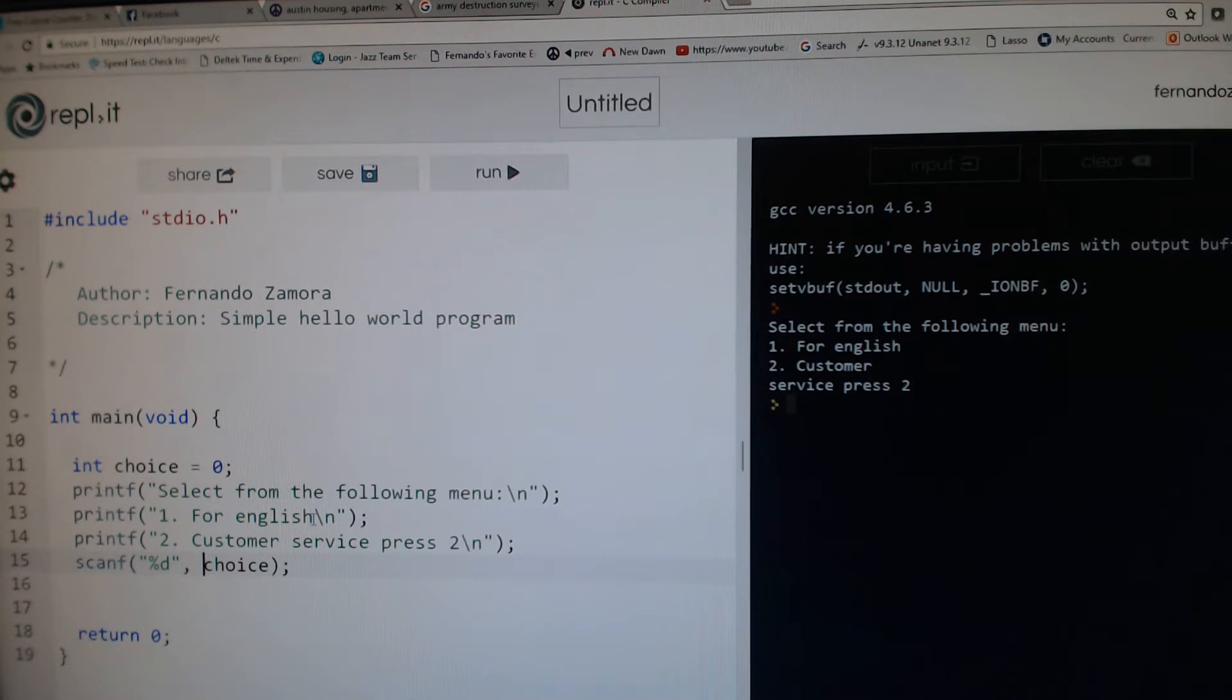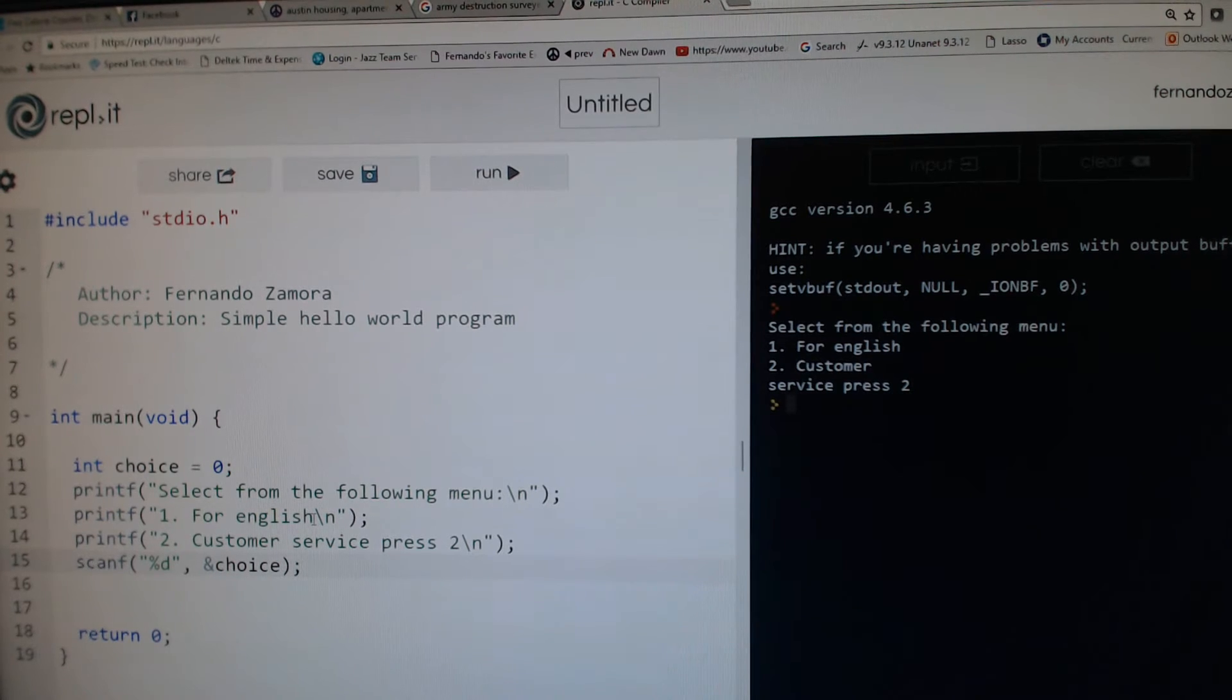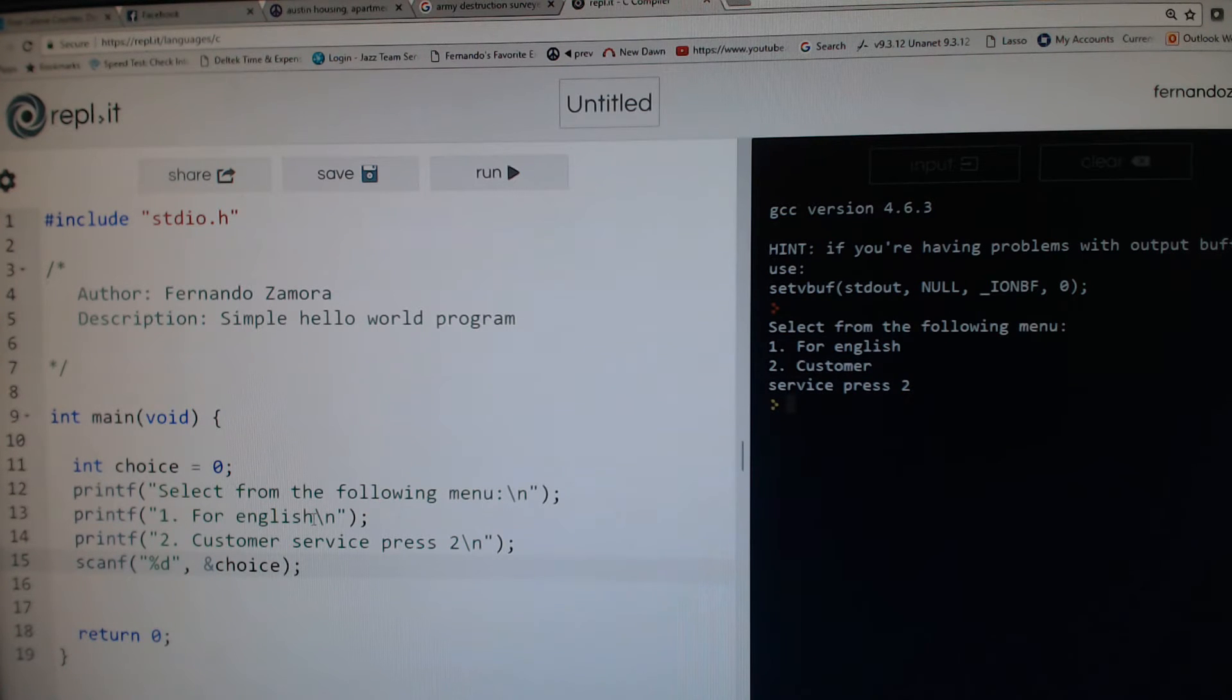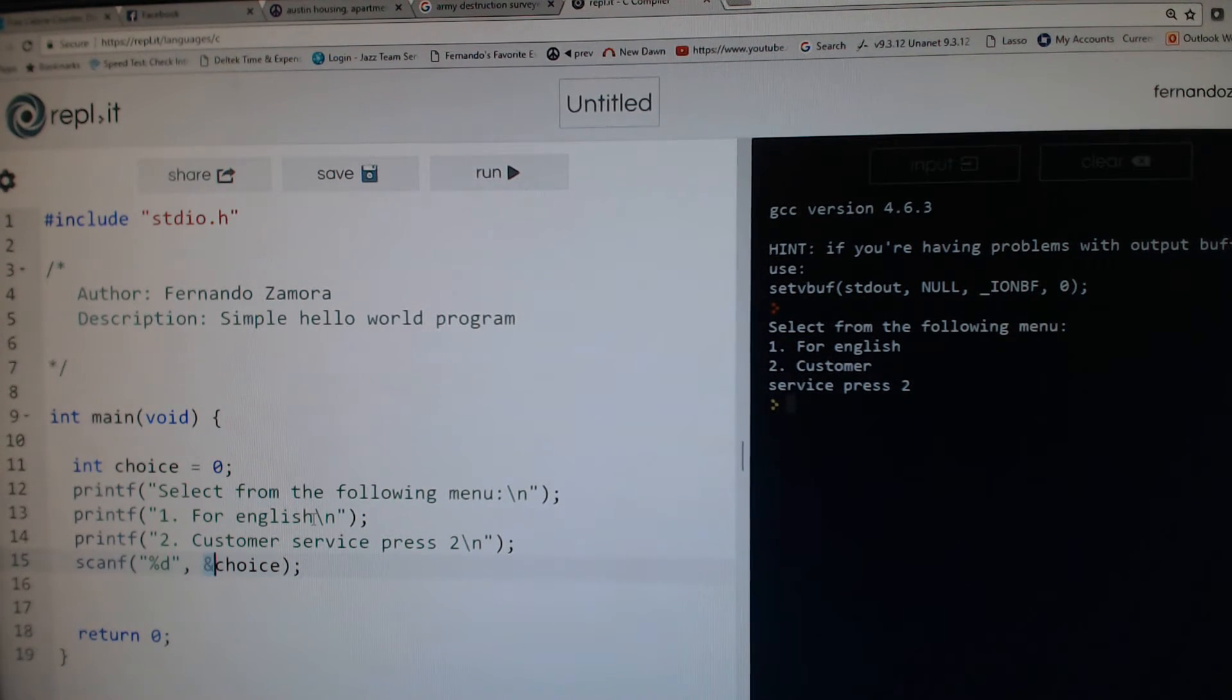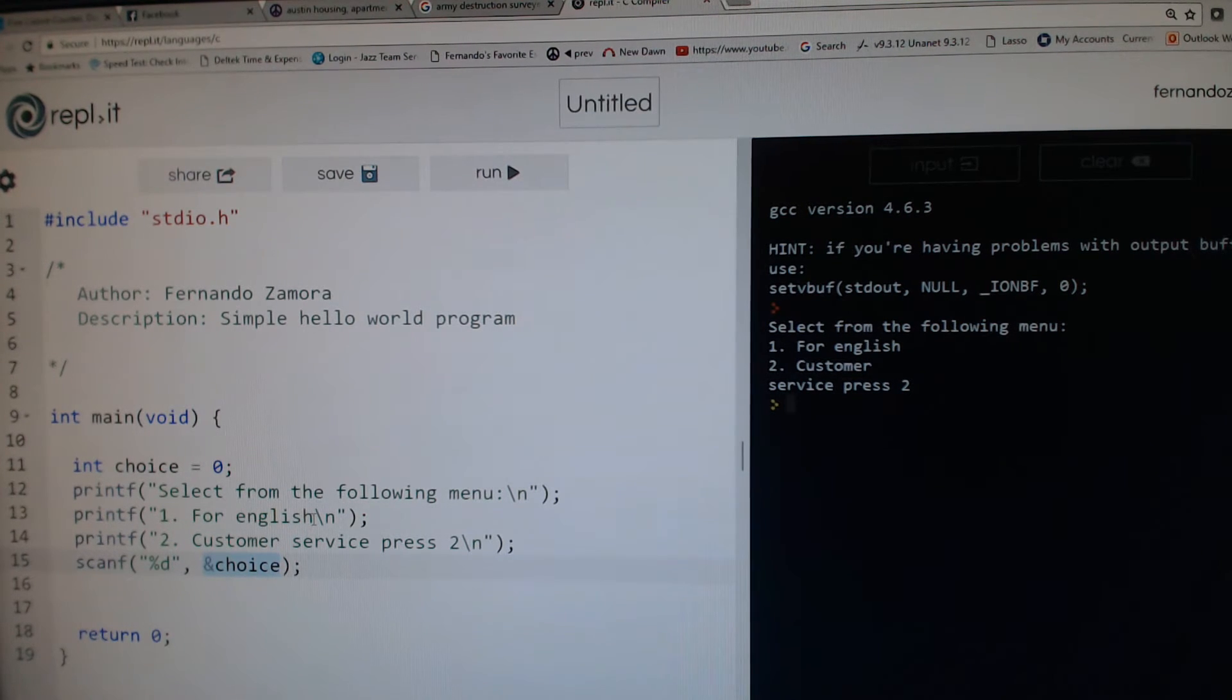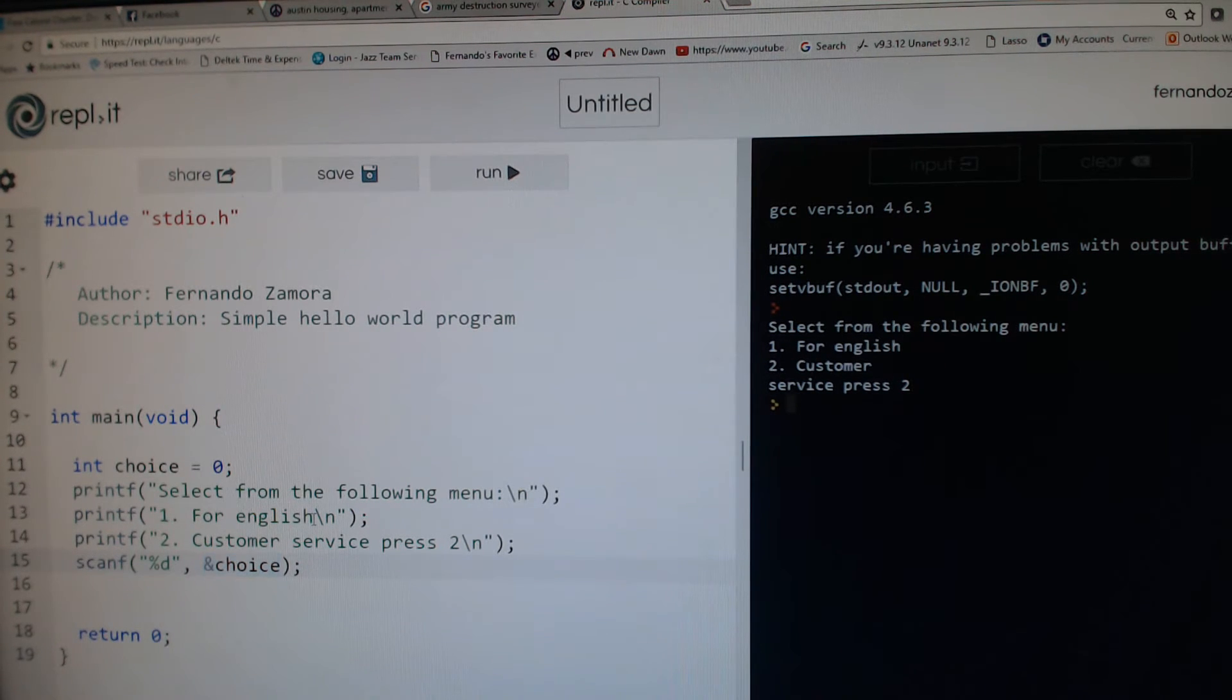Notice what I'm about to do here: &choice. The reason that I have to do &choice is because I have to pass it by reference. Scanf requires you to pass the variable by reference. This is the address operator, so basically I'm passing the address of choice so that when scanf reads the input it can store the value in choice. That's just the way it works. We'll come back to that later when we talk about addresses, address-of operator, and pointers.